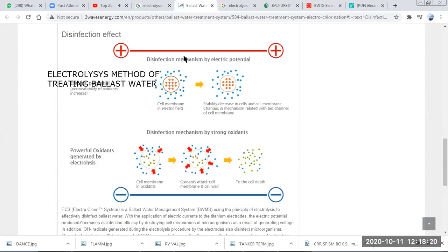There are different systems available as per requirements, capability, and efficiency. They get approval from IMO and respective organizations before they can be used. This was about the electrolysis system for ballast water treatment.